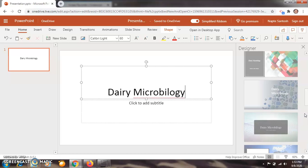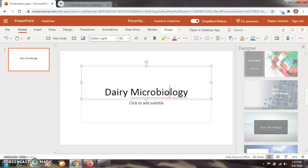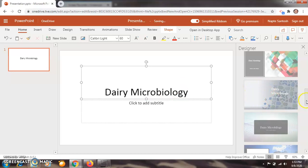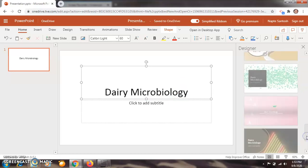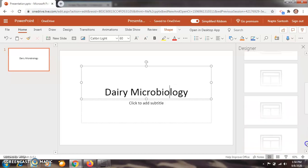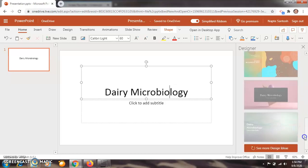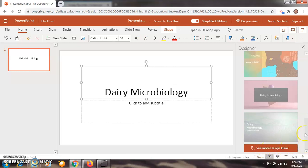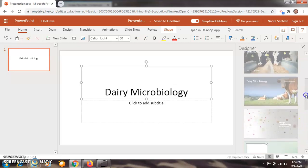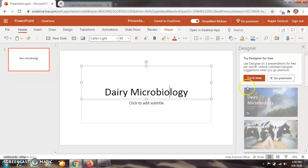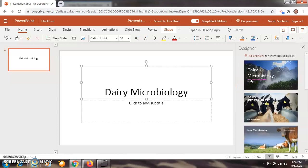Some slides in the designer slides section are locked — after paying you will be able to use them. Some slides are available freely in this free version. Those locked slides can only be used after purchasing the premium version. We are trying the free version here.